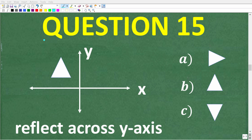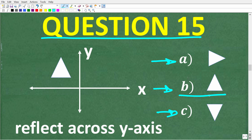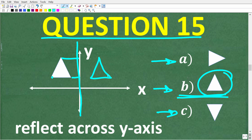Question 15: if we take this image and reflect it across the y-axis, the resulting image will look like A, B, or C? The correct answer is B. We reflect the triangle across the y-axis — constructing the mirror image on the other side — maintaining the same distance at each one of the points. The resulting image looks like the selected triangle.